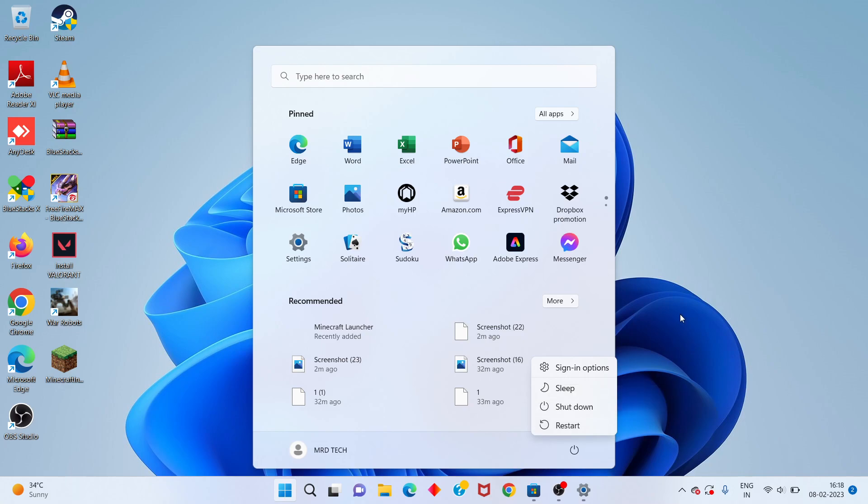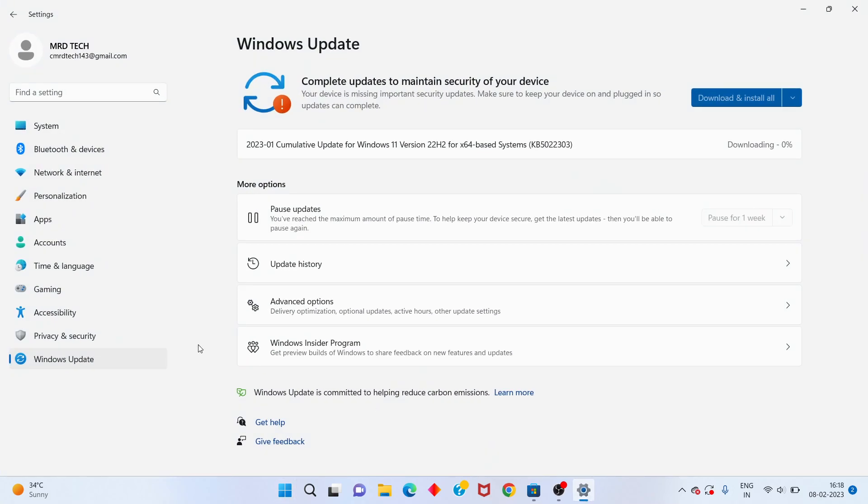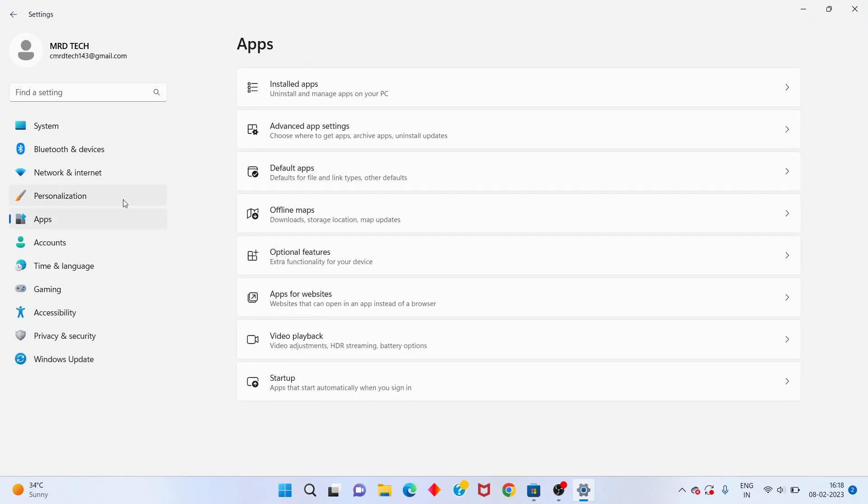Go to the Settings. You will click to the Apps, click to the Installed Apps.